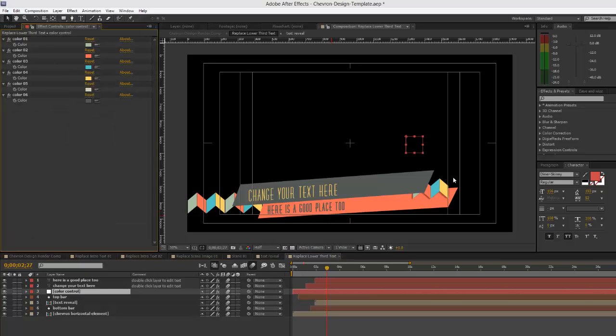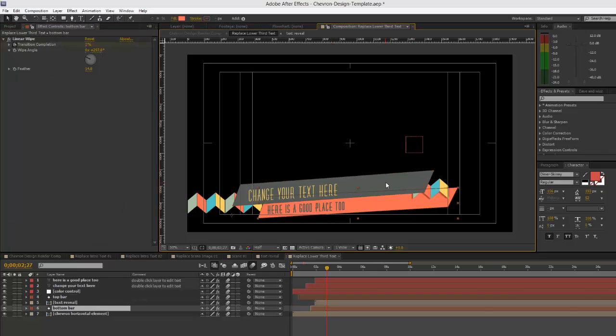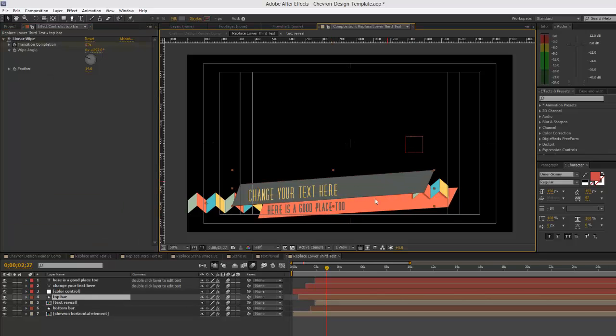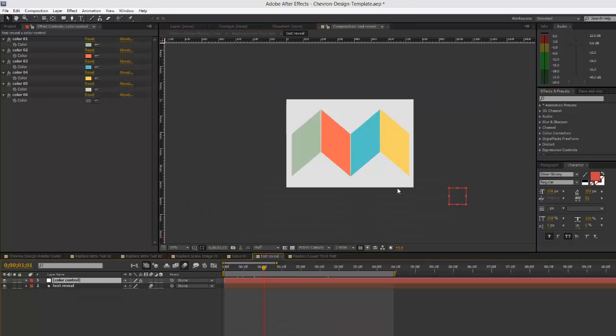But if you want to change a text reveal, again you need to double-click on that to open up that comp and use the color controls in that text reveal.